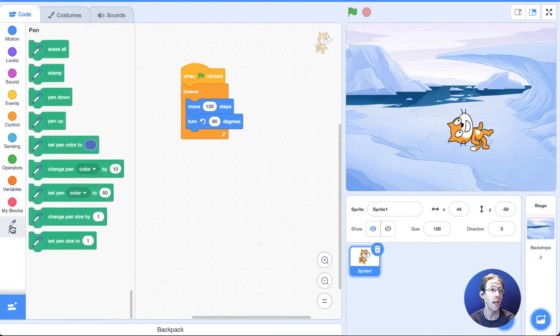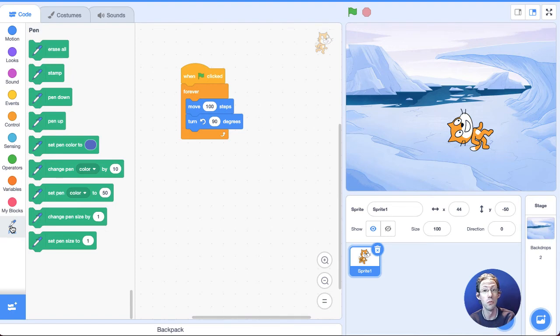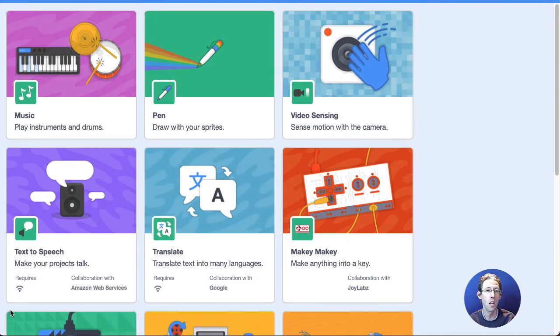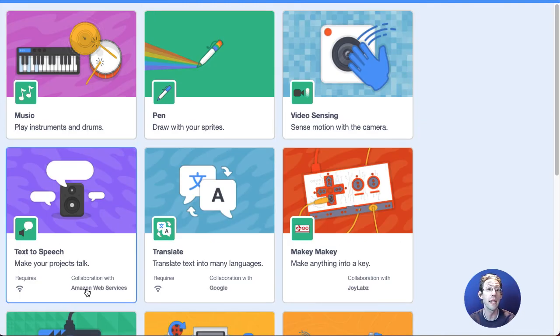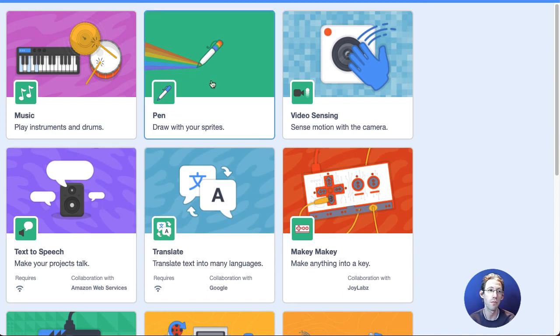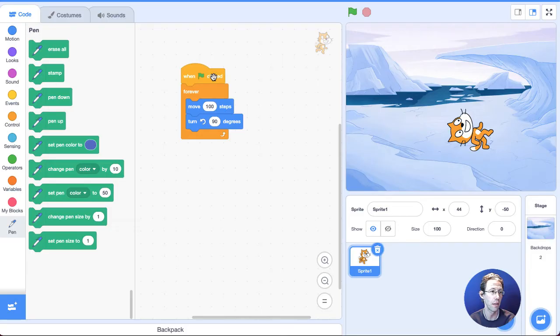So I'm going to use something called a pen block. And I'm going to go down here to pen. Now, you may not have that on your Scratch. And I'm going to quickly show you how to get it. Down here are sort of extra block sets. When you click on this, there's all sorts of fun blocks in here. Some of them you need extra hardware for, but a lot of them you don't. And pen is one of them. So I'm going to click on pen and go there.